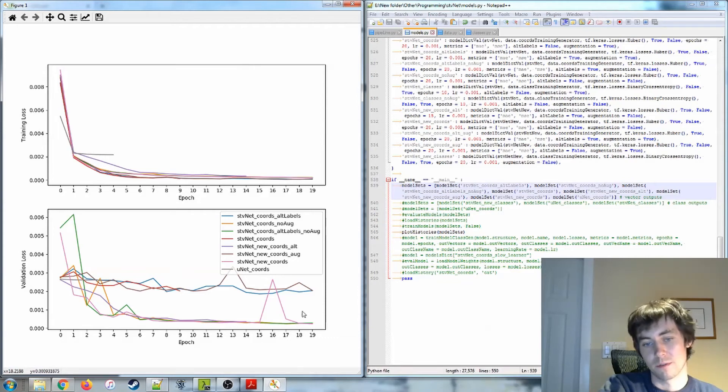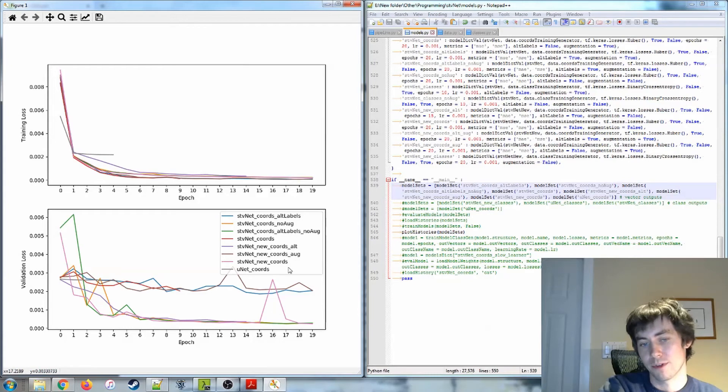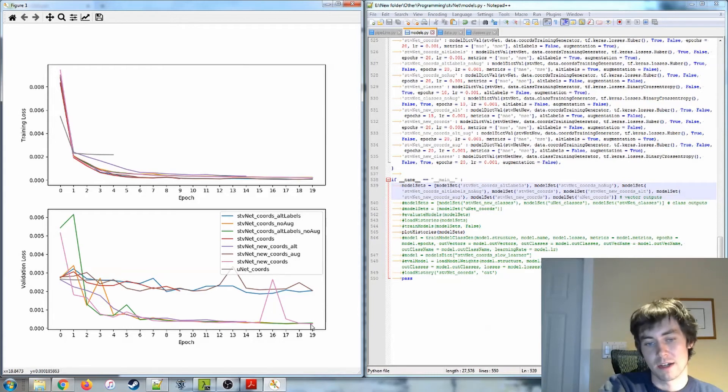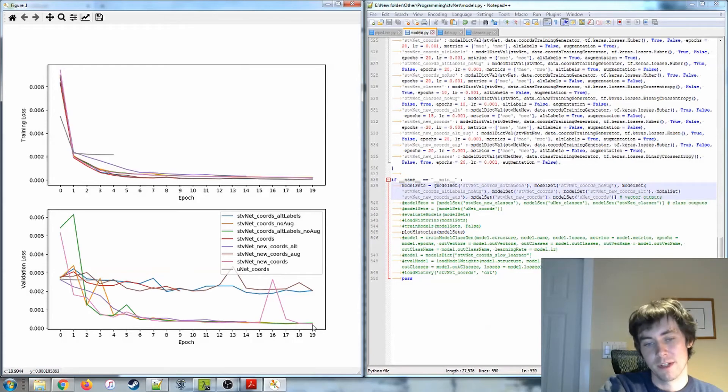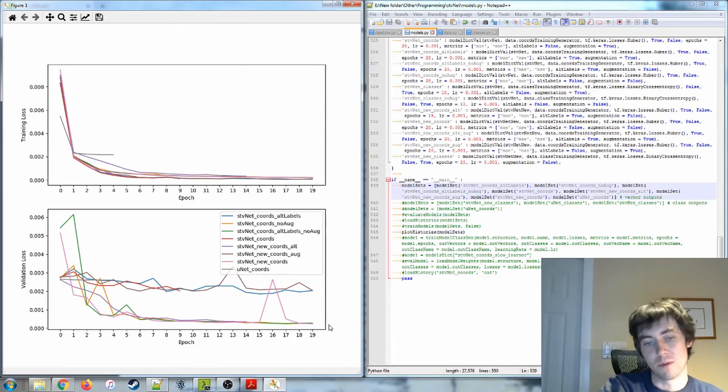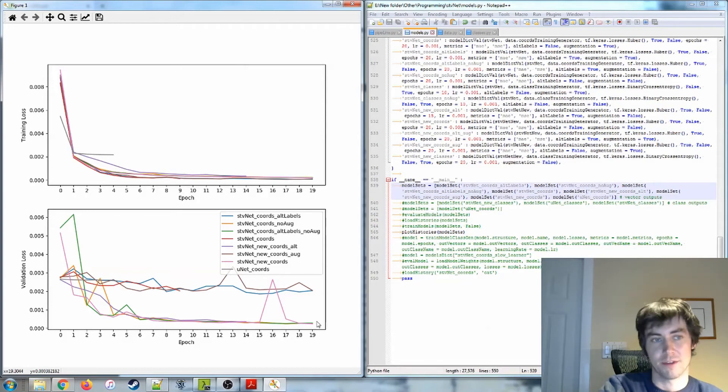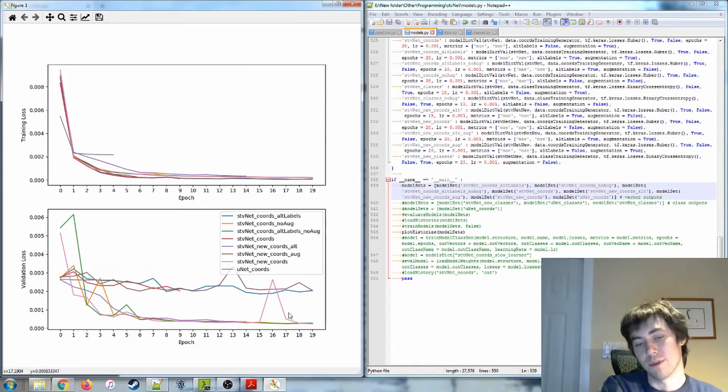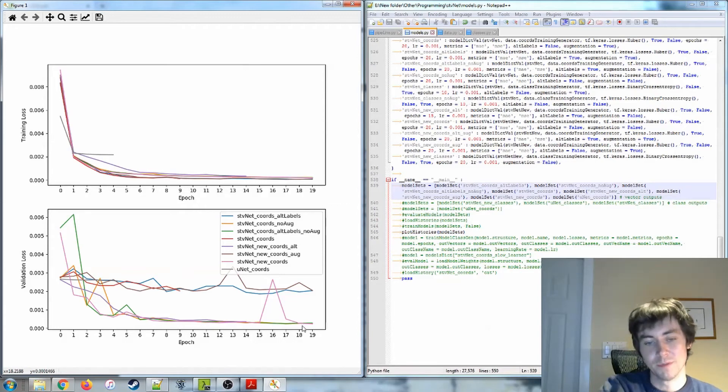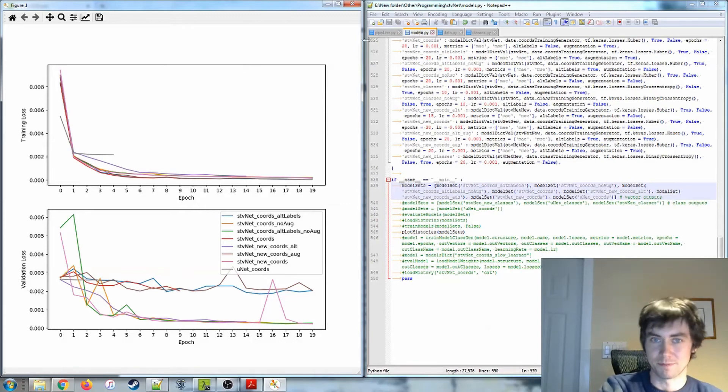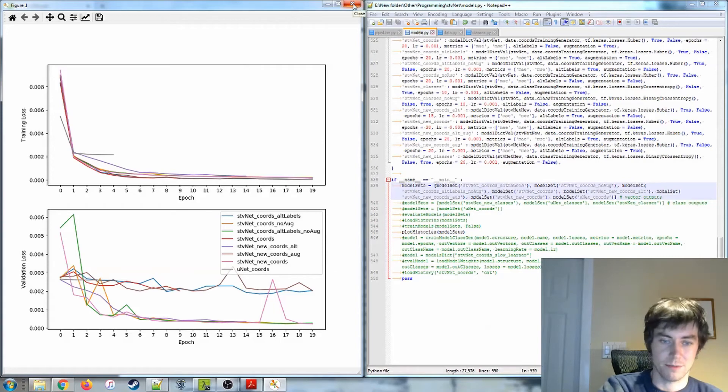There are models down here that were trained using the alt labels. There are models down here that weren't trained using the alt labels. So, at least at this point, there was really no performance difference between those two types of models. But we'll see later on, when we actually test the final performance, whether the alt labels work better or whether the difference is negligible. But that will be interesting to see. So, that is it for the vector models.